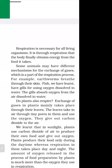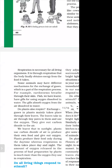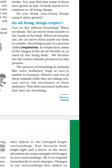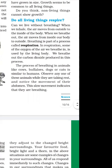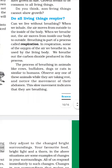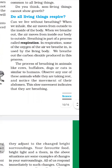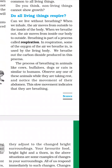It is through respiration that the body finally obtains energy from the food it takes. So respiration is very necessary. All living things take breath. When we inhale, air moves from outside to inside. When we breathe out, oxygen is used and carbon dioxide is produced. Breathing is a part of respiration.